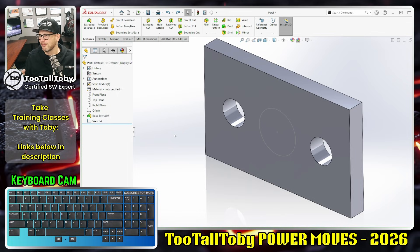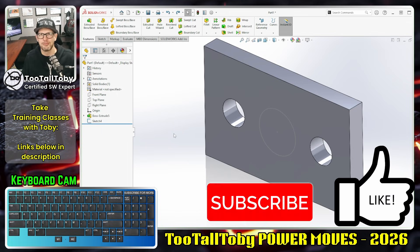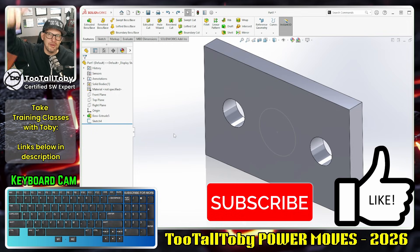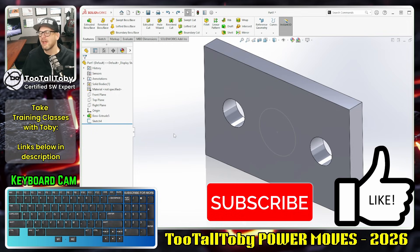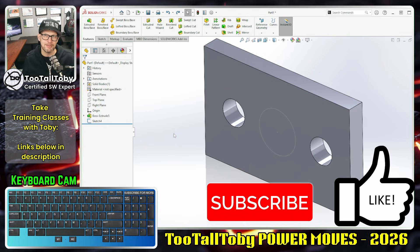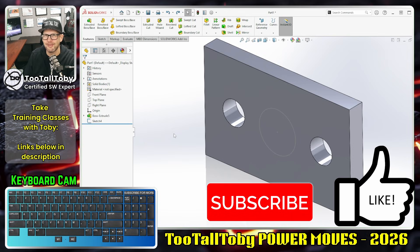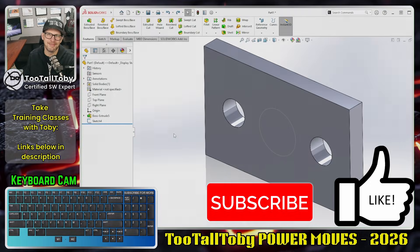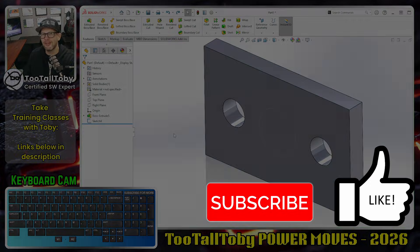I hope you guys enjoyed that Power Move — I think it's a great way to save some time in SolidWorks. If you did enjoy this, be sure to hit the like button and subscribe. Let me know down in the comments what you learned from this video, and if you're interested in training with Too Tall Toby, check out the information in the description. We've got great training classes over on the Thinkific site, and I'll look forward to seeing you in the next Too Tall Toby SolidWorks Power Move.